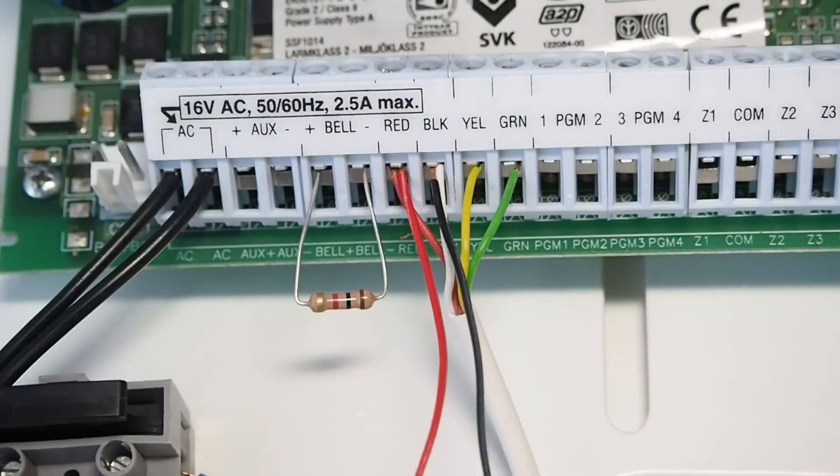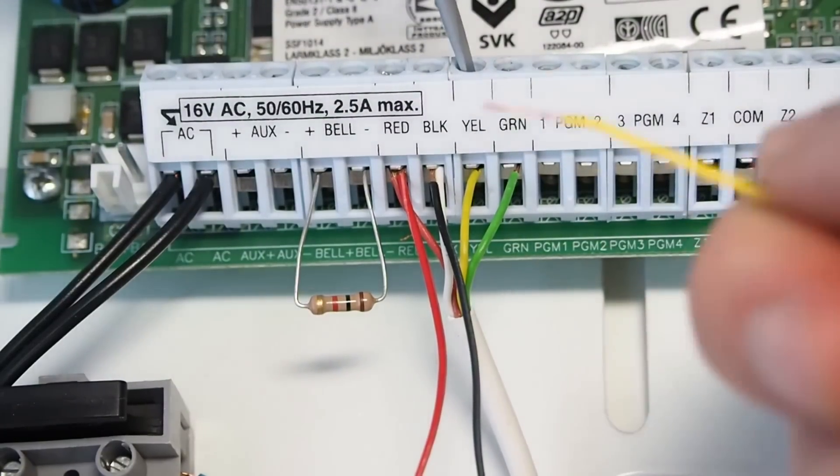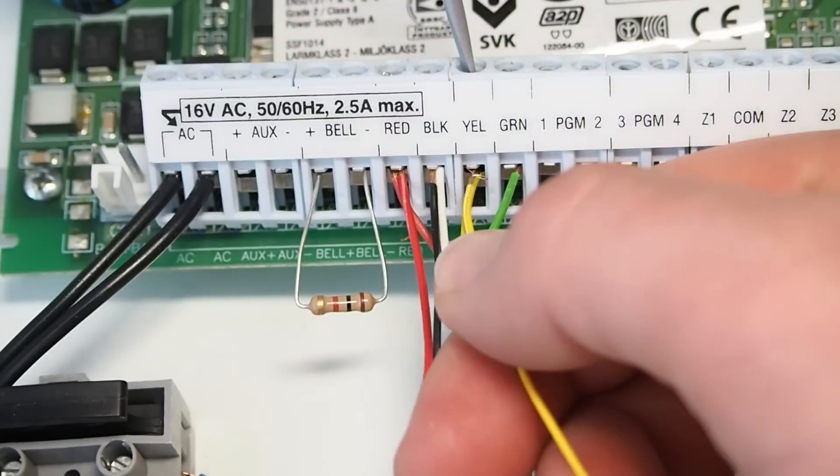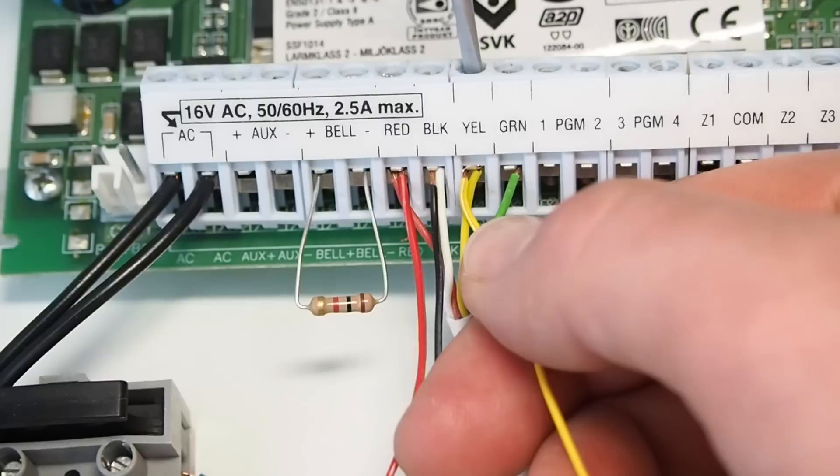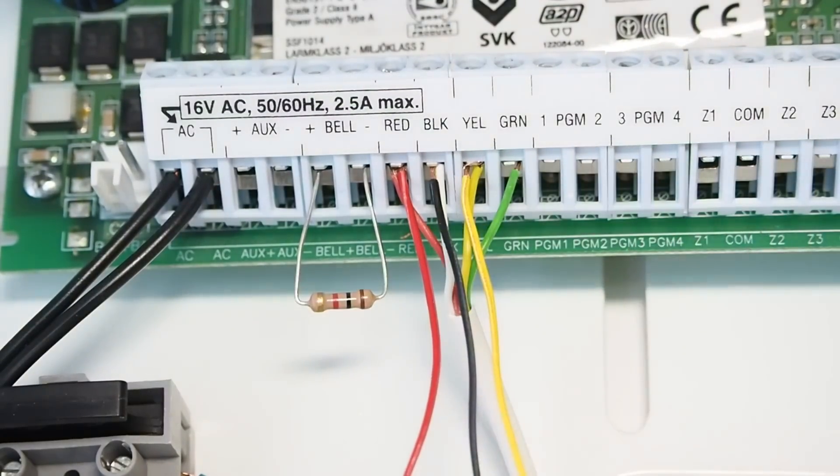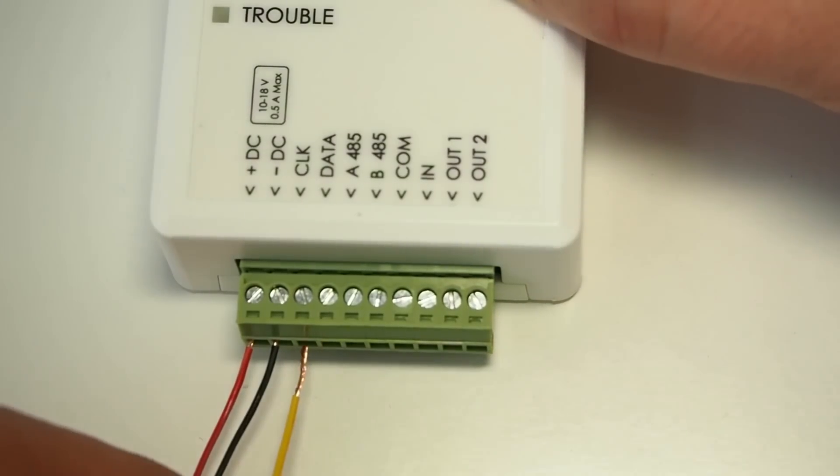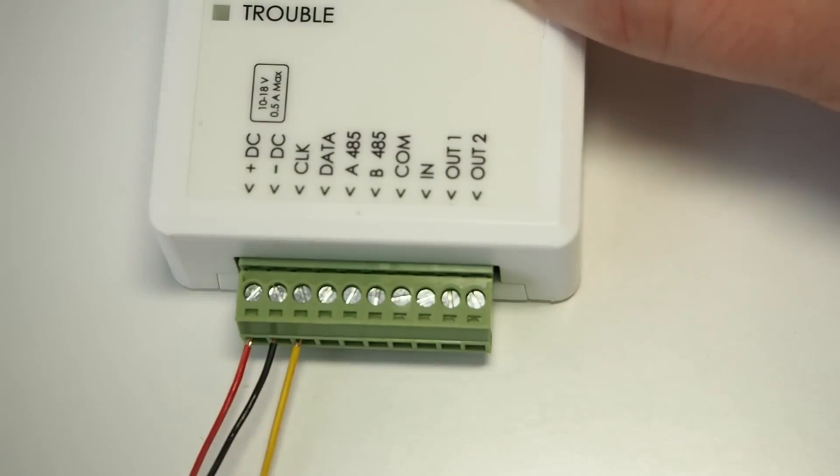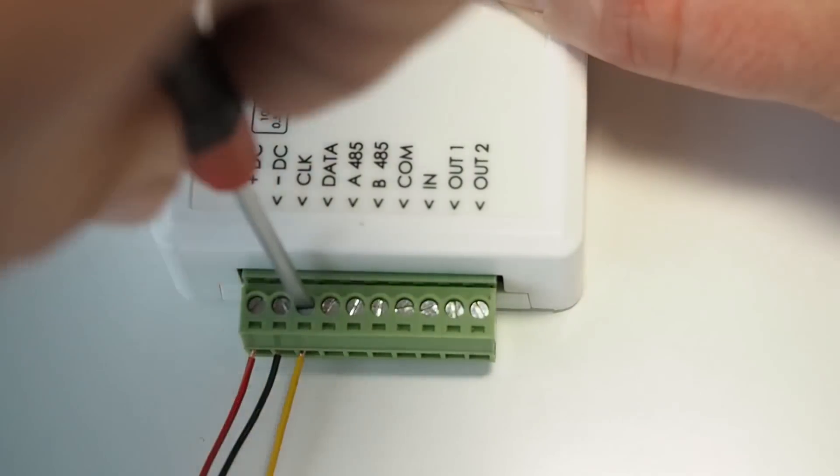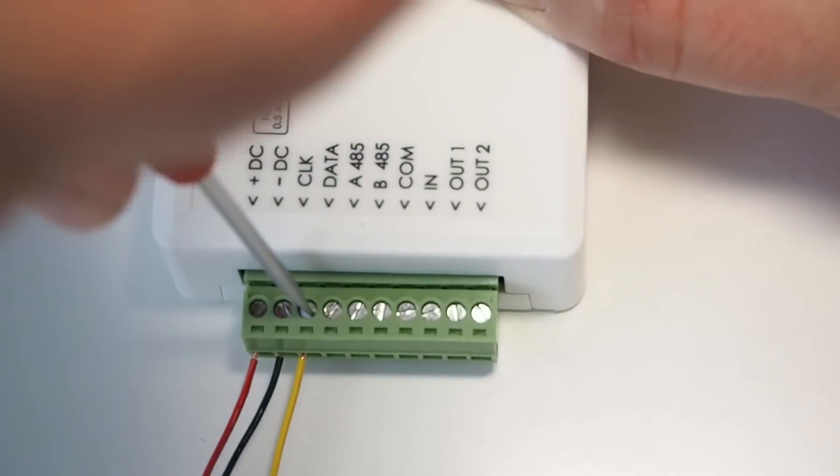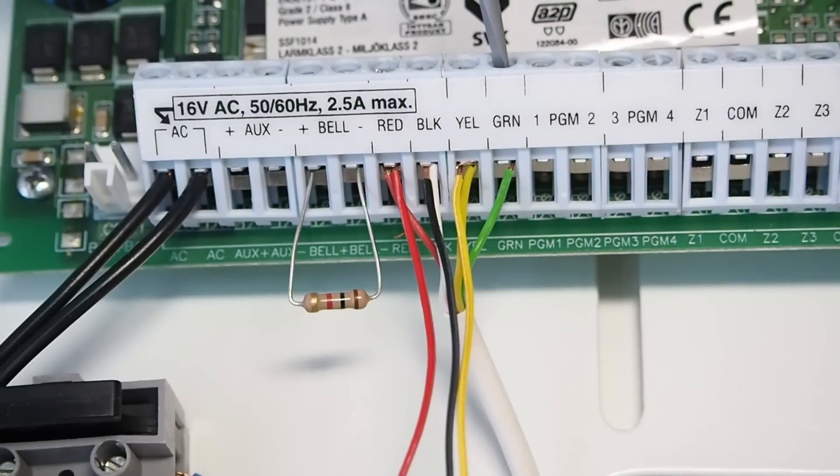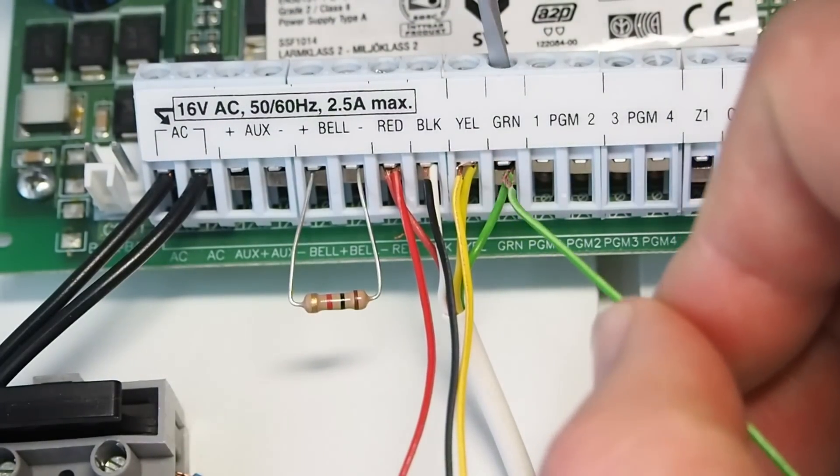Connect panel's yellow contact to communicator's CLK contact. Connect panel's green contact to communicator's data contact.